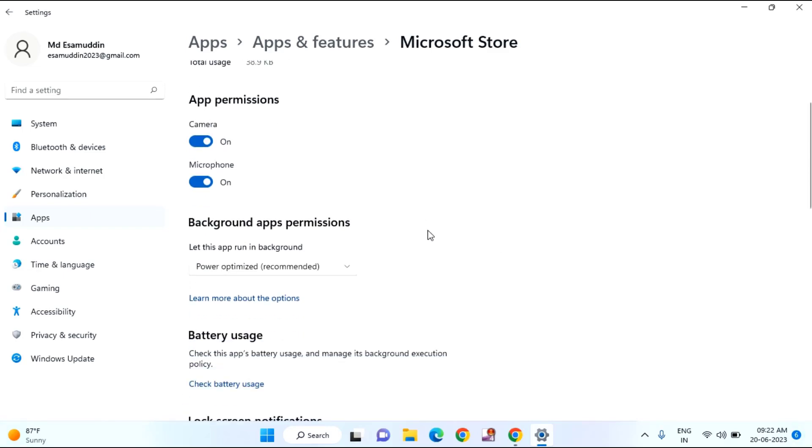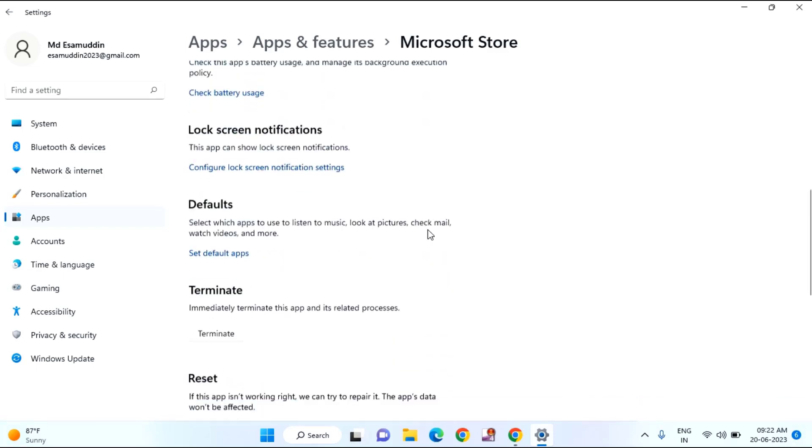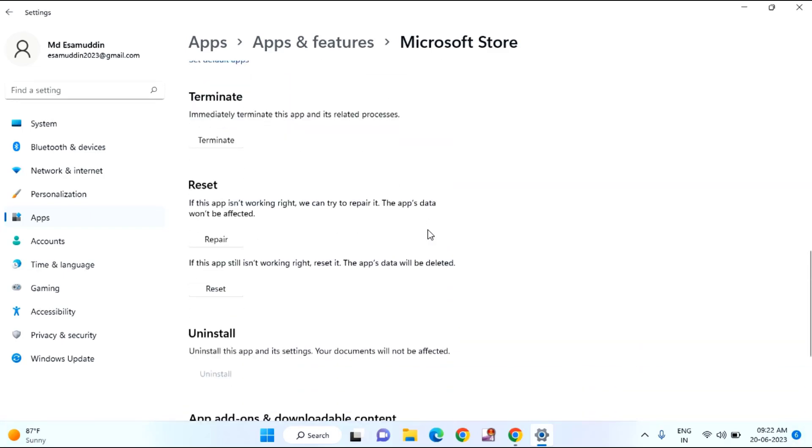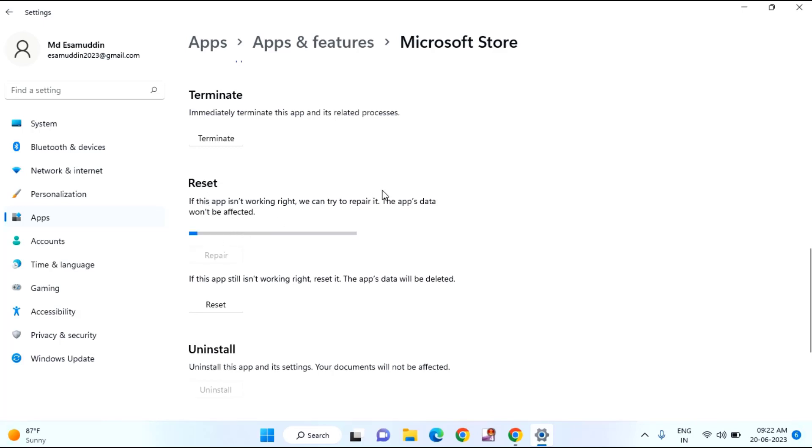Scroll down little bit. You can see here under reset there is one option repair, just click on repair.